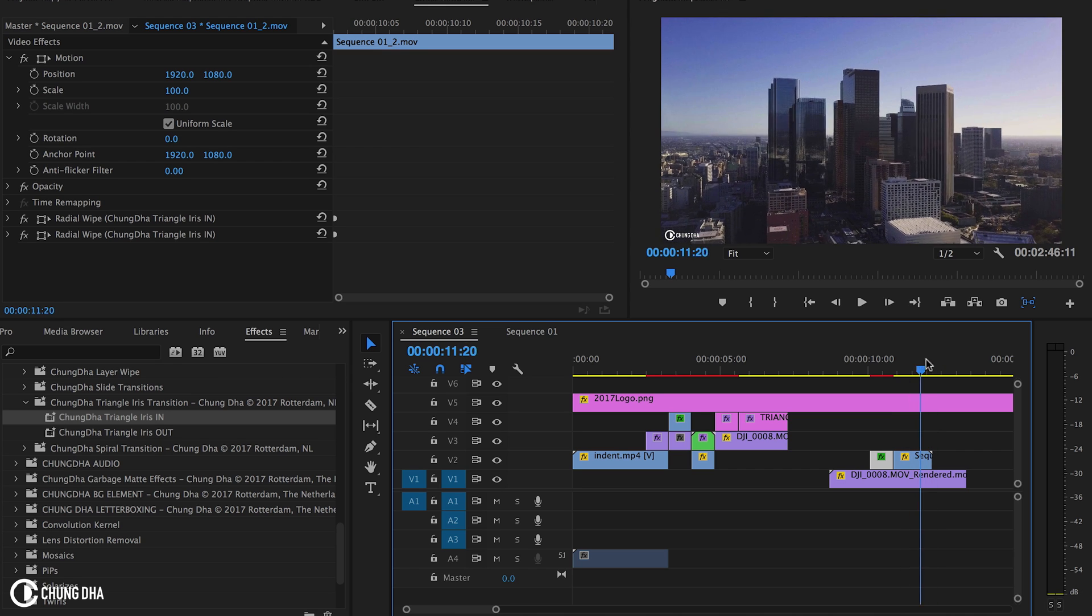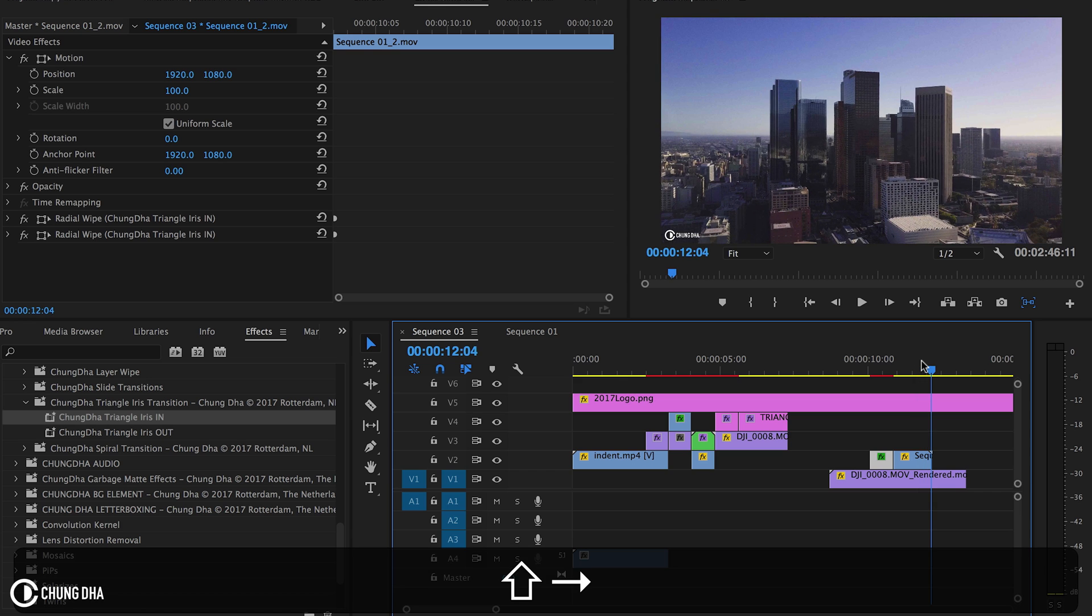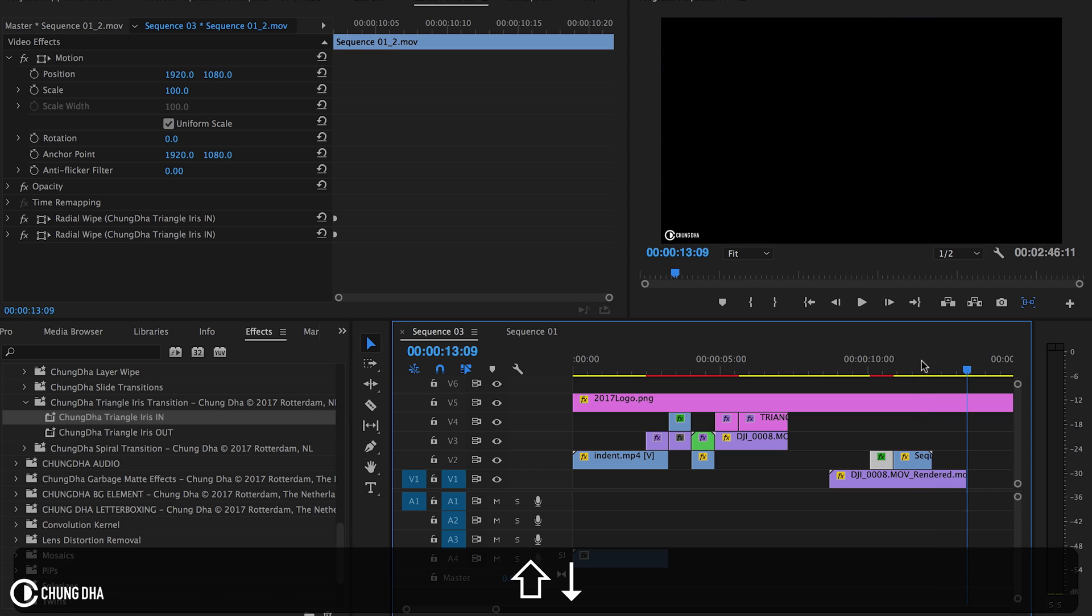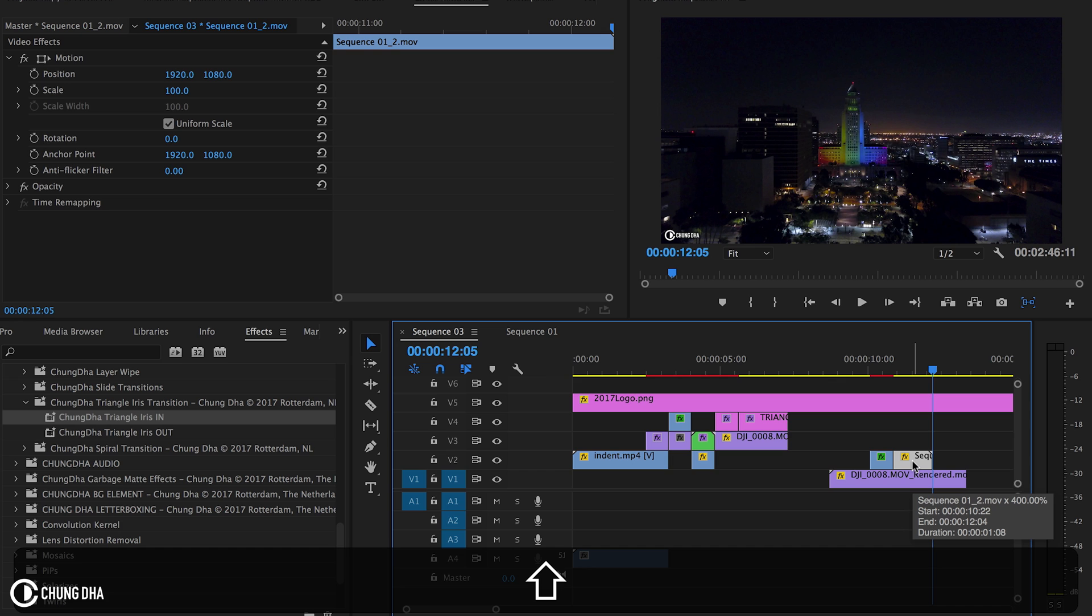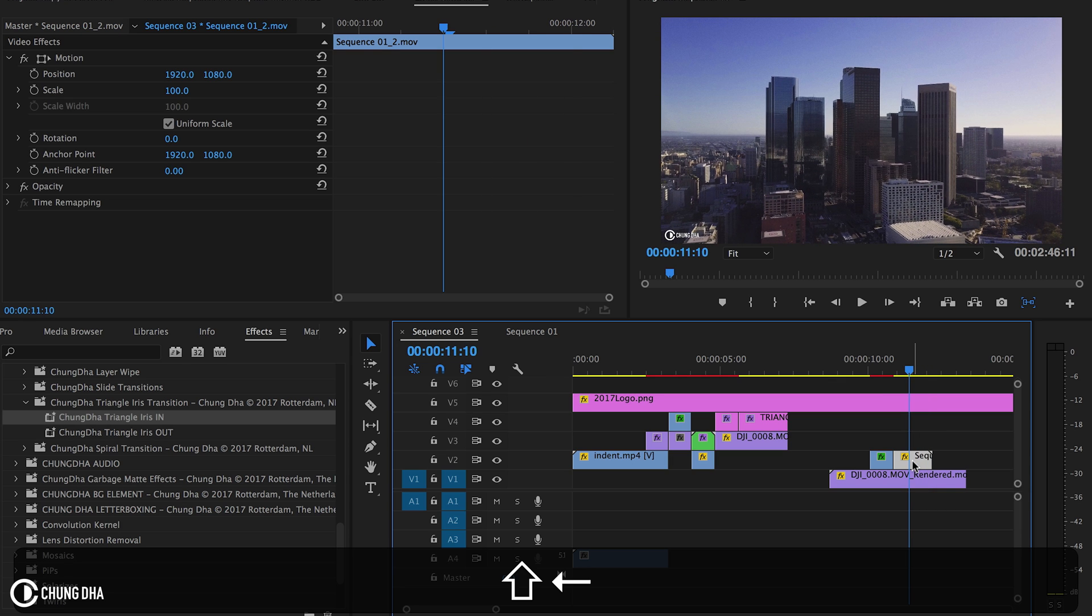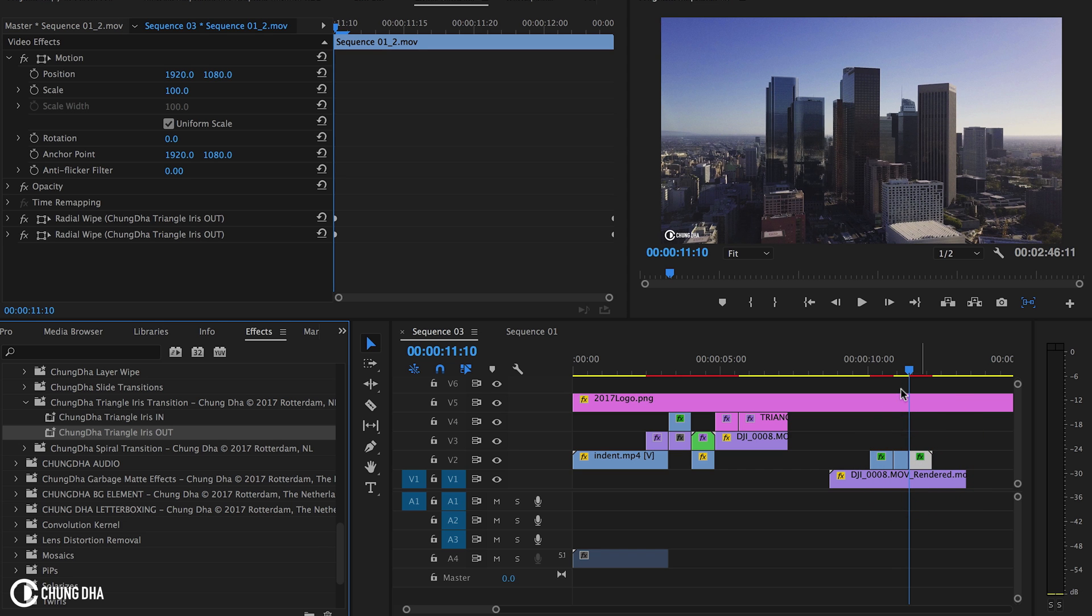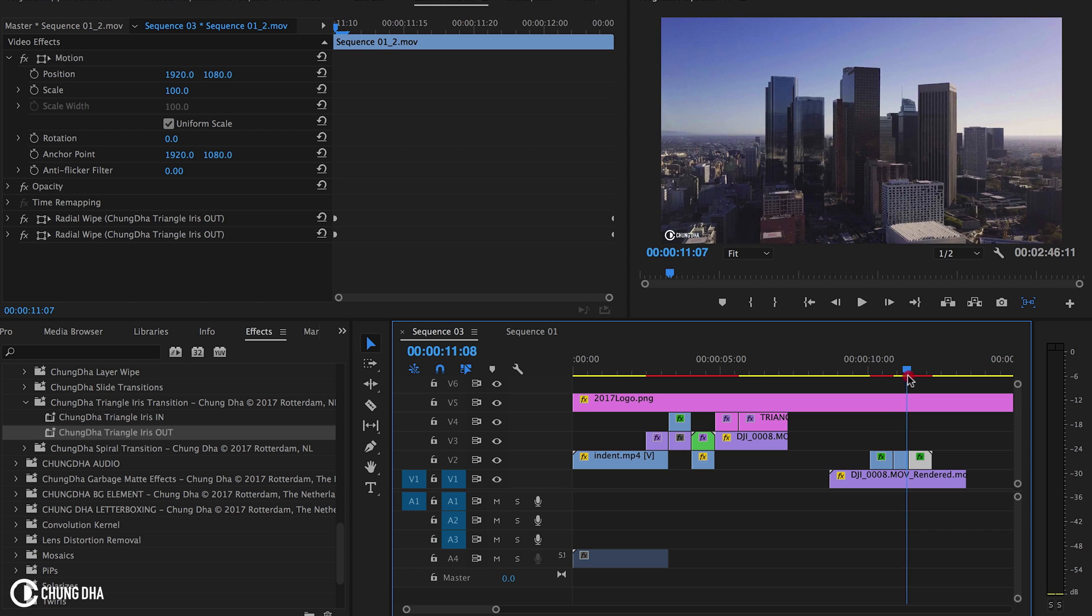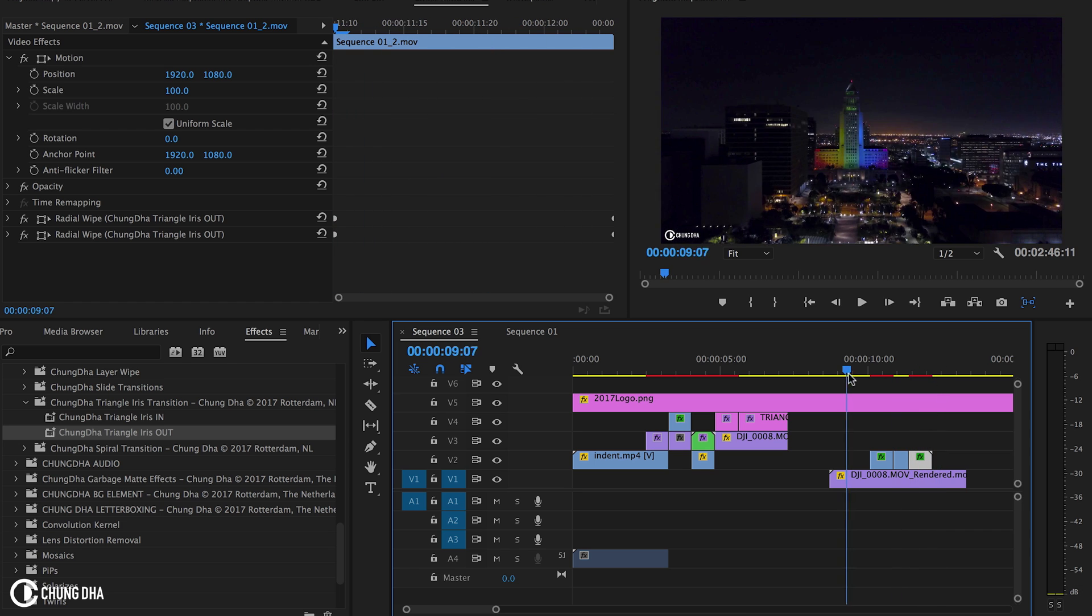Now we're going to show you the out effect. Hold down shift up to get to the end of this clip. Hold down shift and arrow four times to the left: one, two, three, four. Hit Command K to cut that. Now drag in the out effect. Now you can see it going in.